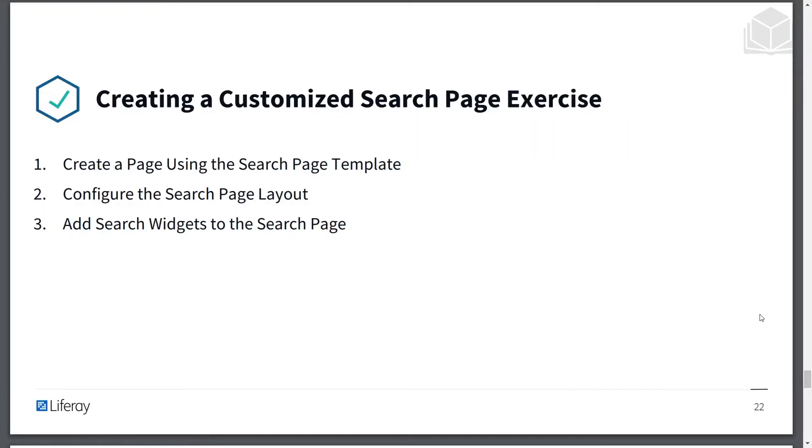These are the steps that we'll be taking in this exercise. First, we'll be creating a page using the search page template, then we'll configure the search page layout, and then add search widgets to the search page.